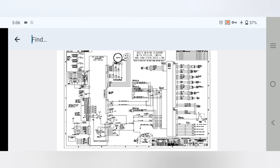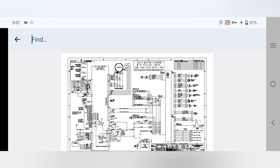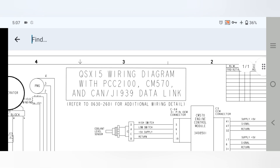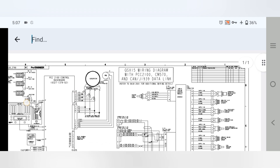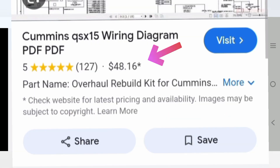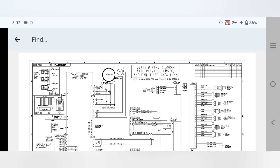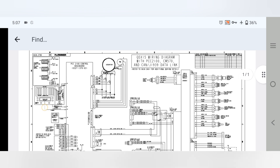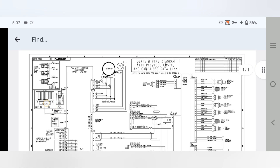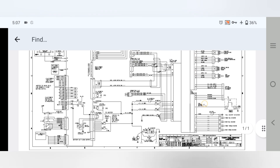Hi and assalamualaikum, welcome back once again to the Technology Information Channel. Today we are going to explain the complete wiring diagram of the Cummins QSX15 with the PCC2100 baseboard, engine model CM570, and the J1939 data link. I purchased this wiring diagram from a website for $48.16, but I want to explain and share it for free. If you are new to my channel, please subscribe and hit the bell notification.